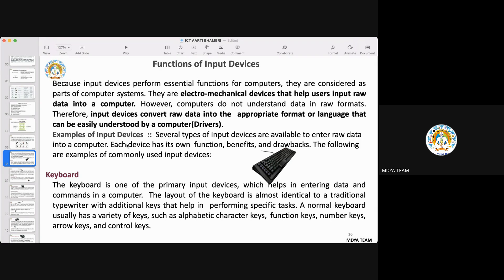Input devices perform essential functions for the computer and are an important part of the system. They are electromechanical devices — the components and circuitry are electronics-based and work within a few volts, typically two to five volts. They help the user give raw input to the computer. The computer cannot understand data in a raw format, so circuitry converts this raw data into the appropriate format or language that the computer can understand.